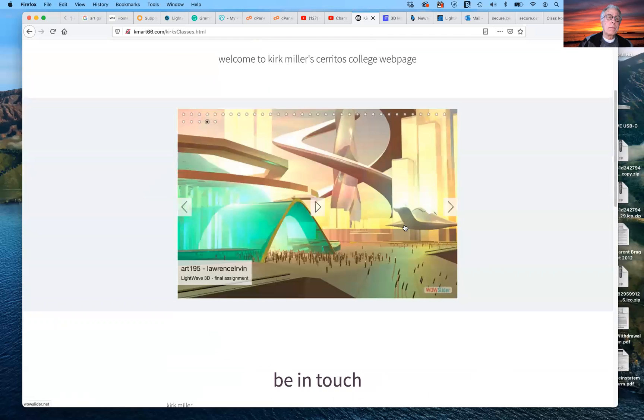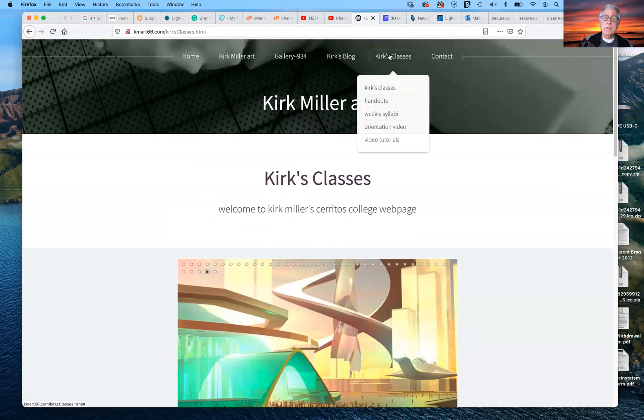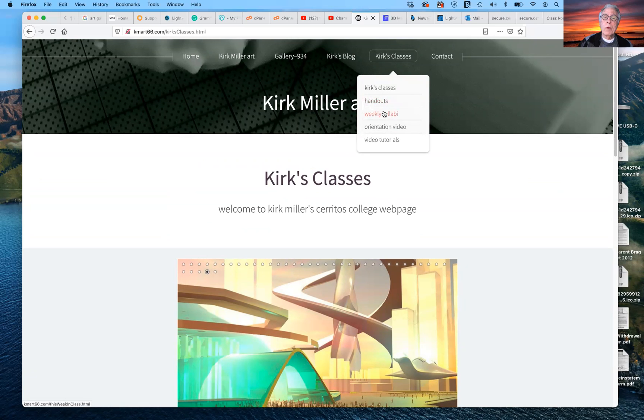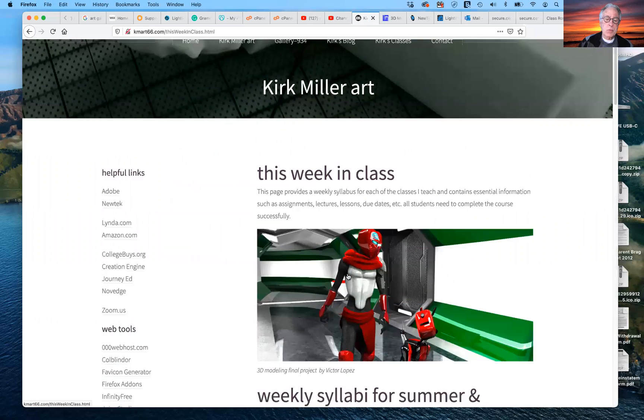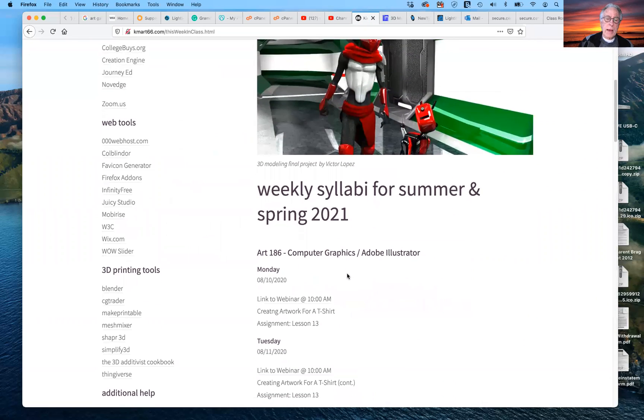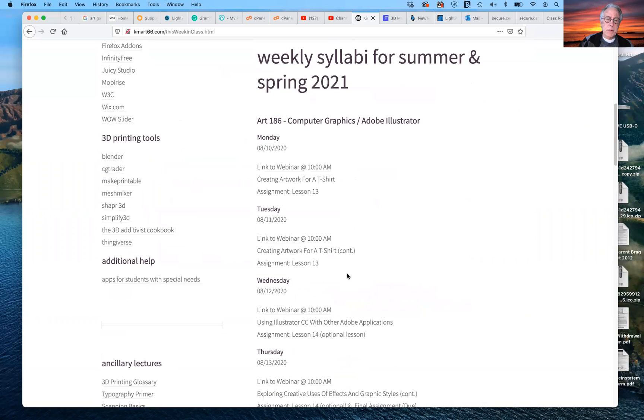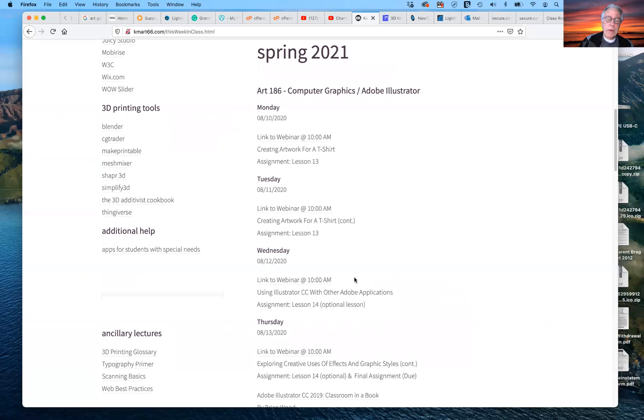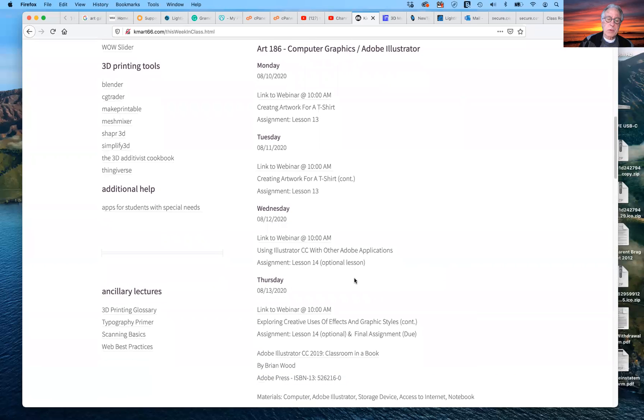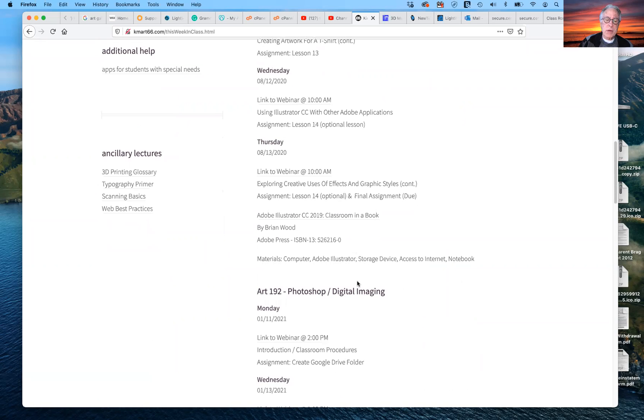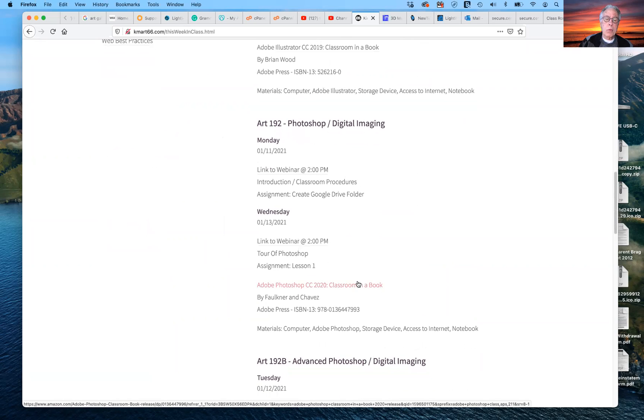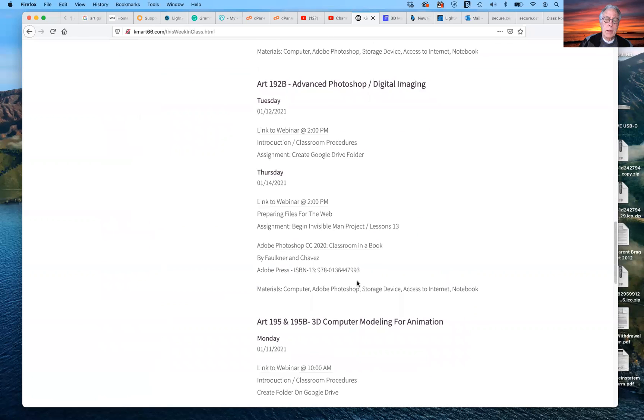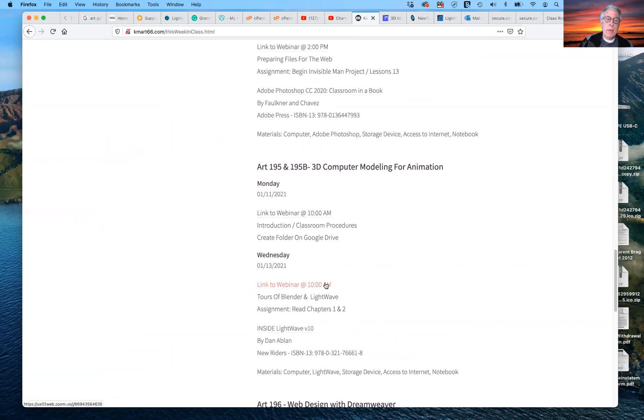Where you can go, where I would recommend that you go under Kirk's classes, is that you go to weekly syllabi. And that's, I hope, is where you want today to gain access to the classes. So while I have an 18-week syllabus, which is going to be changing, I have a weekly syllabus, which I think is more to the point, more important. And if you scroll down to ART-195 and ART-195B, you can see that I will be offering the webinars on Mondays and Wednesdays at 10 AM.